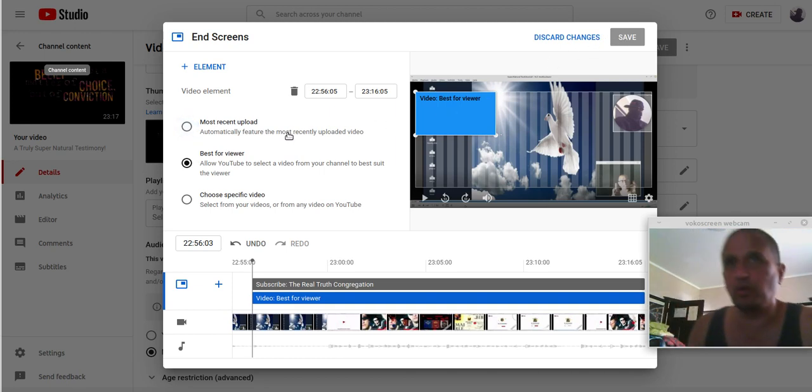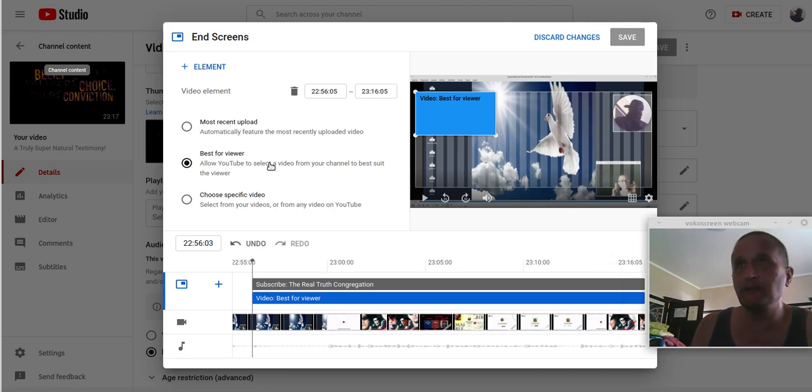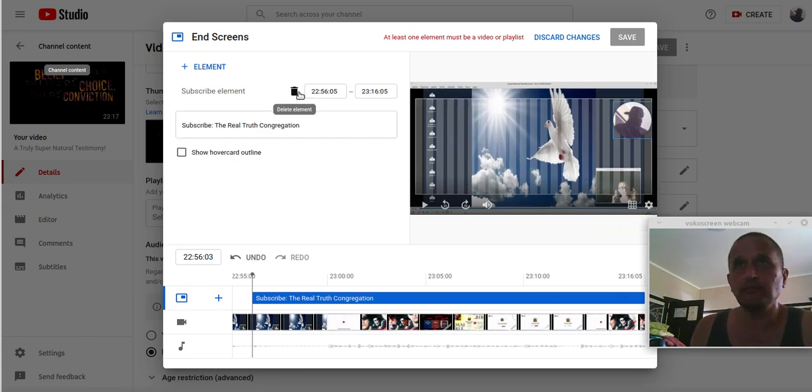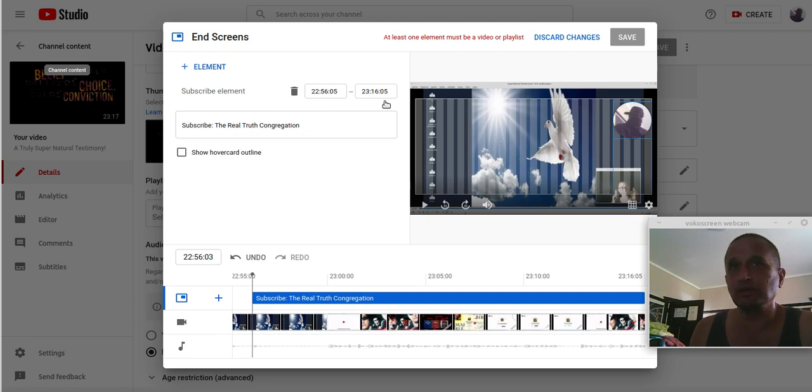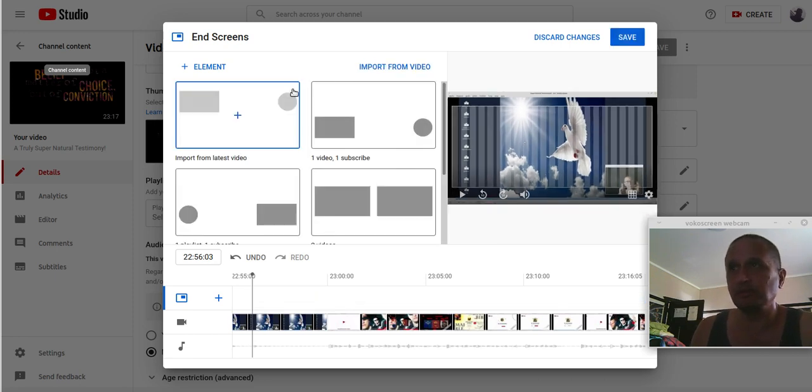It worked because I had import video and it put this video on the end of this thing. So I don't know what's going on. I keep working on it. I don't know.